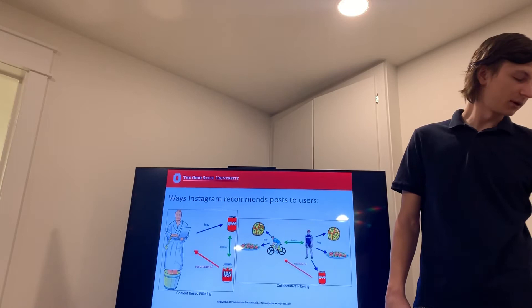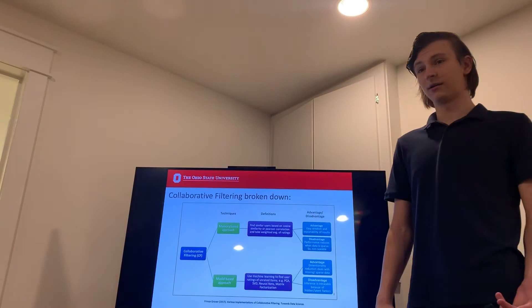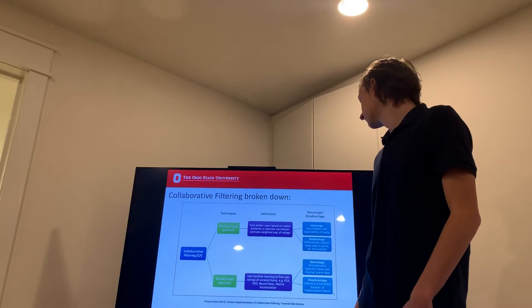The big takeaway from collaborative filtering are the advantages and disadvantages. So for Instagram, they use the memory based approach.